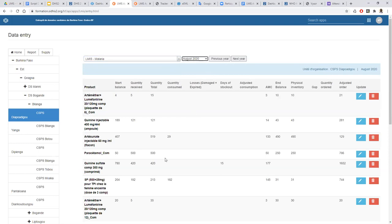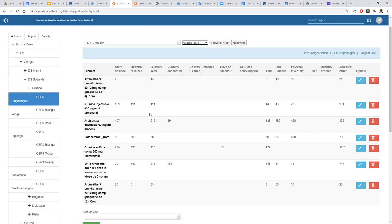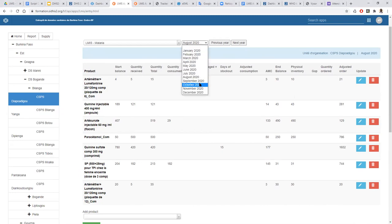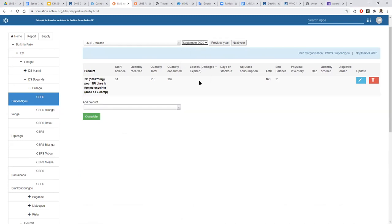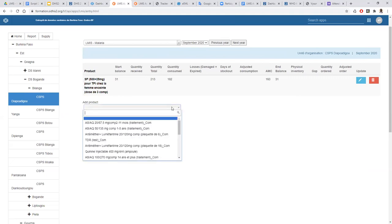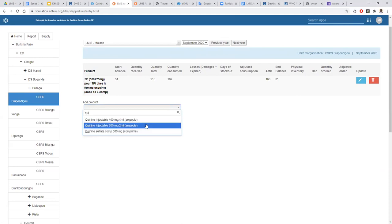If there is data already in the system, it will be loaded for the products we have information for. If I want to enter data for September — the last month — I can come here and select it. For this month I have only used this product, so I select the product.